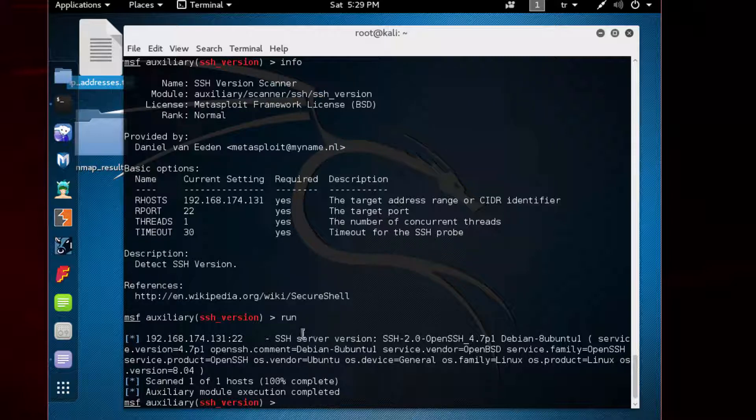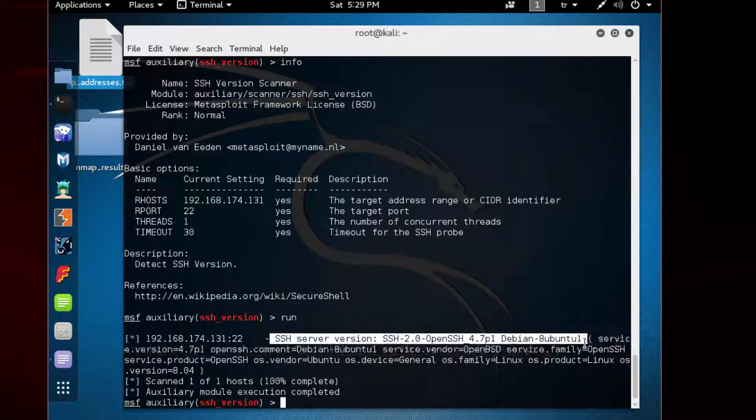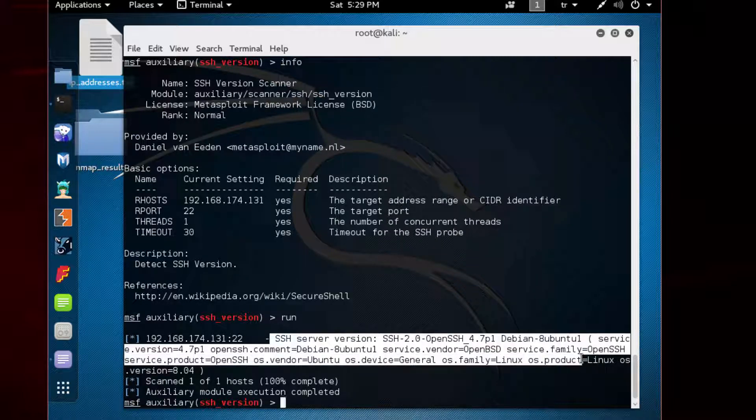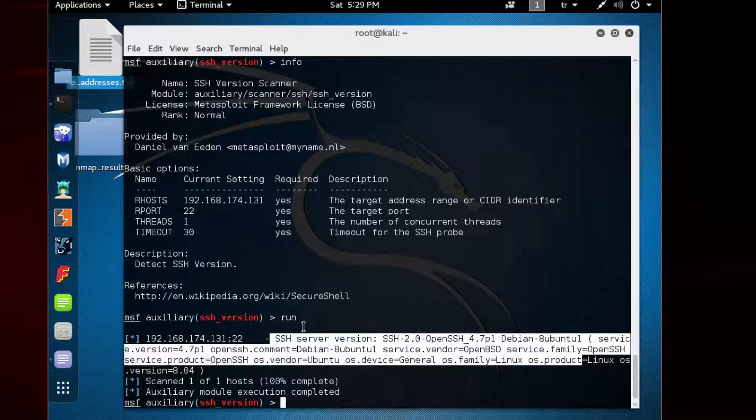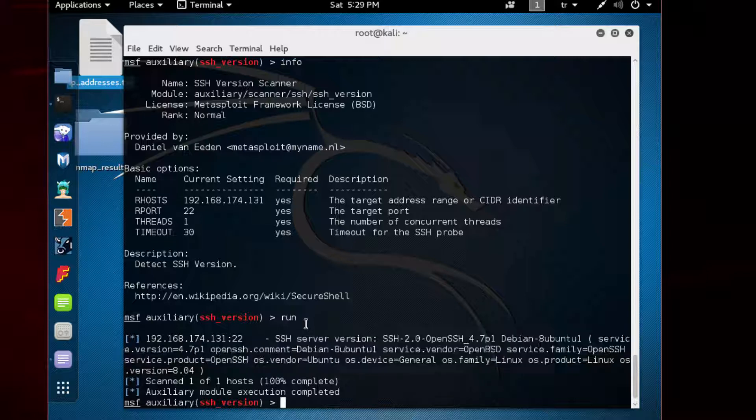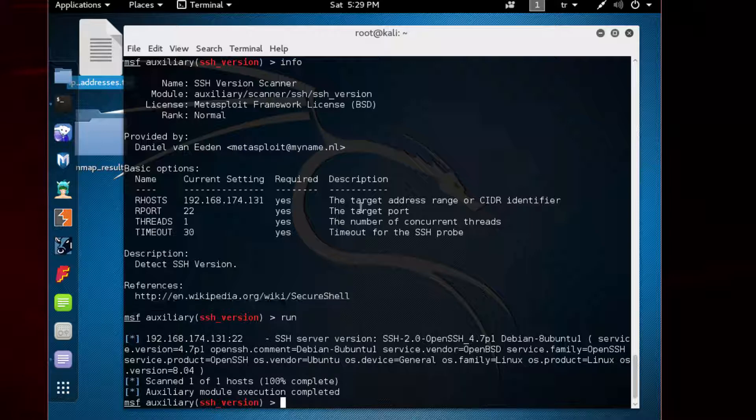You see the results here: SSH server version and the details. Perfect. Now you have the SSH server version info listed. This was a simple usage of Metasploit, but similar logic applies for the entire MSF domain. Let's continue with the next lecture.